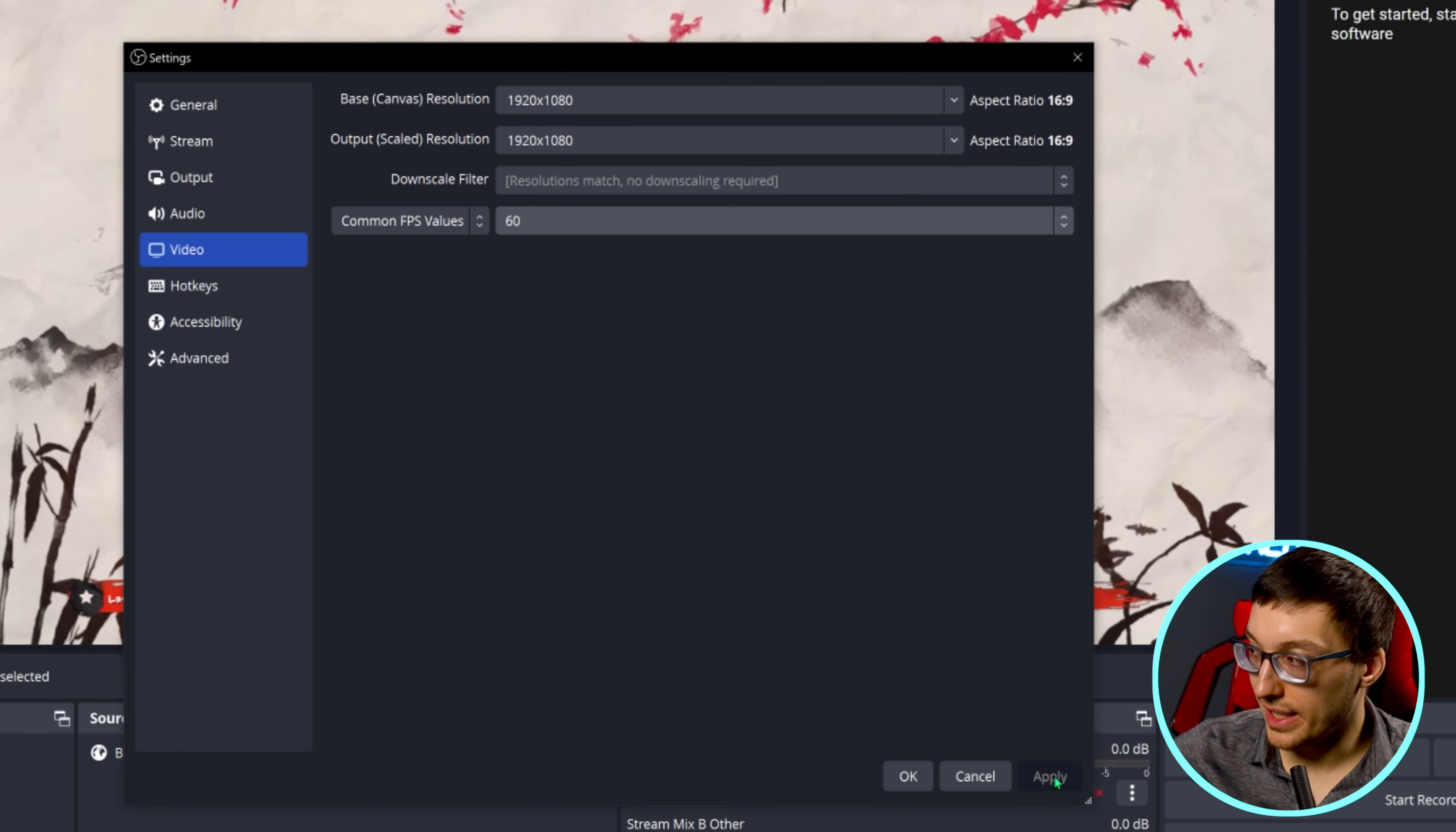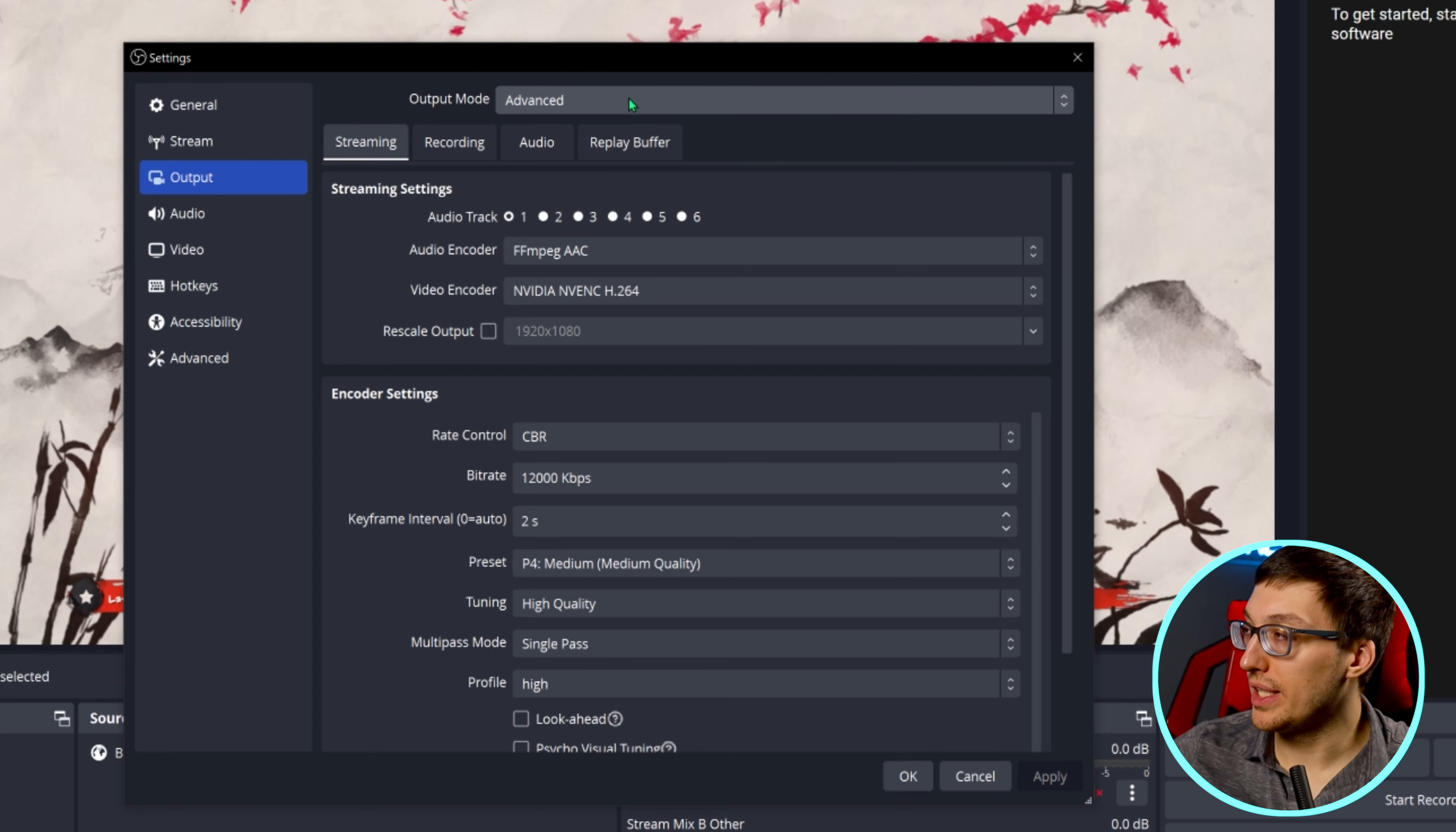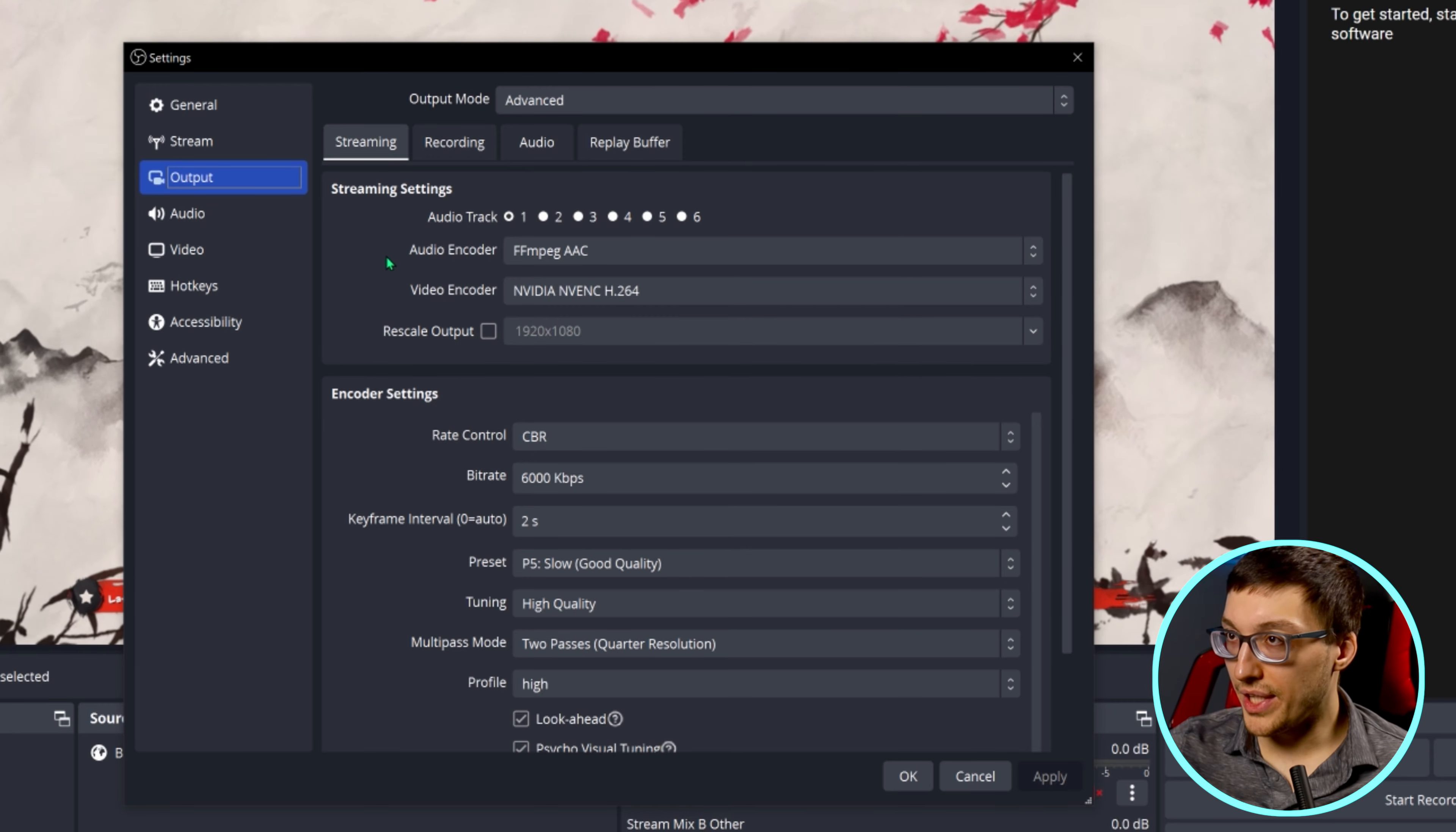Once you're done with these settings, hit apply and then move on to the output tab. Make sure that your output mode is on advanced instead of simple in order to access these options for the output tab.